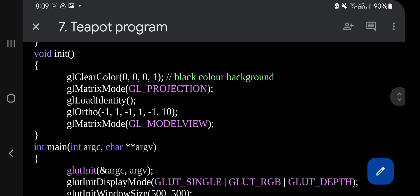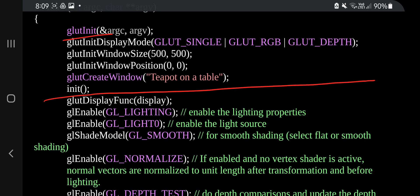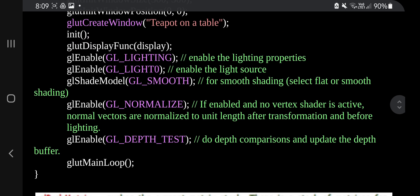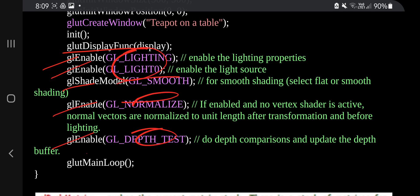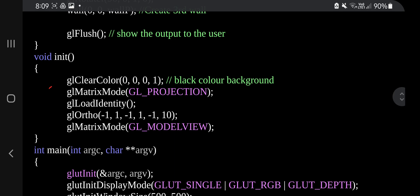The next four functions include the int main function and the init function. The int main is divided into two parts: the initialization part — glut init, glut init display mode, glut init window size, glut init window position, glut create window, and calling the init function — and the enable part, where we call the display function, gl enable, enable lighting, shade model, enable normalize, and depth test, then glut main loop.